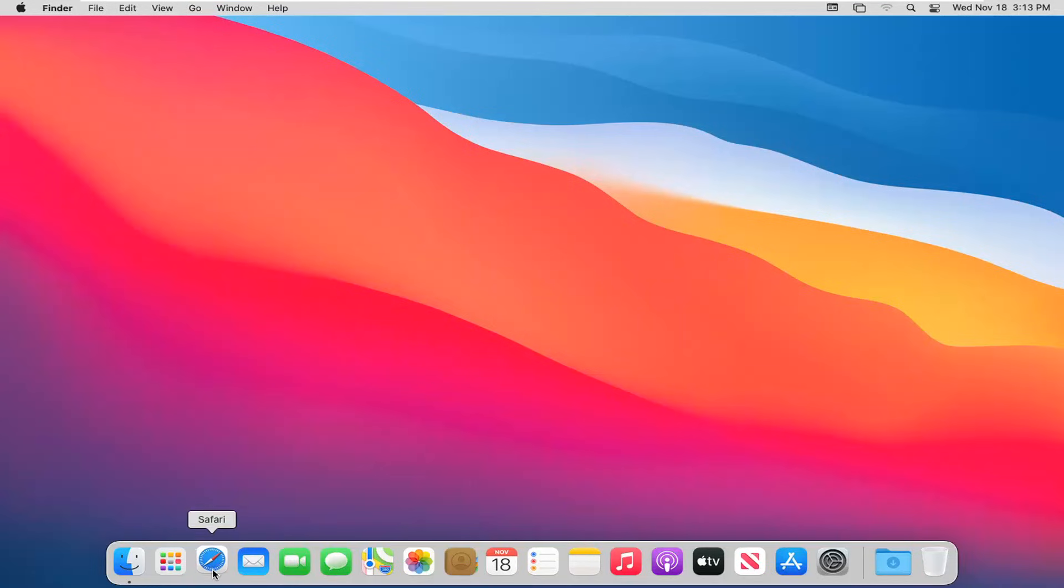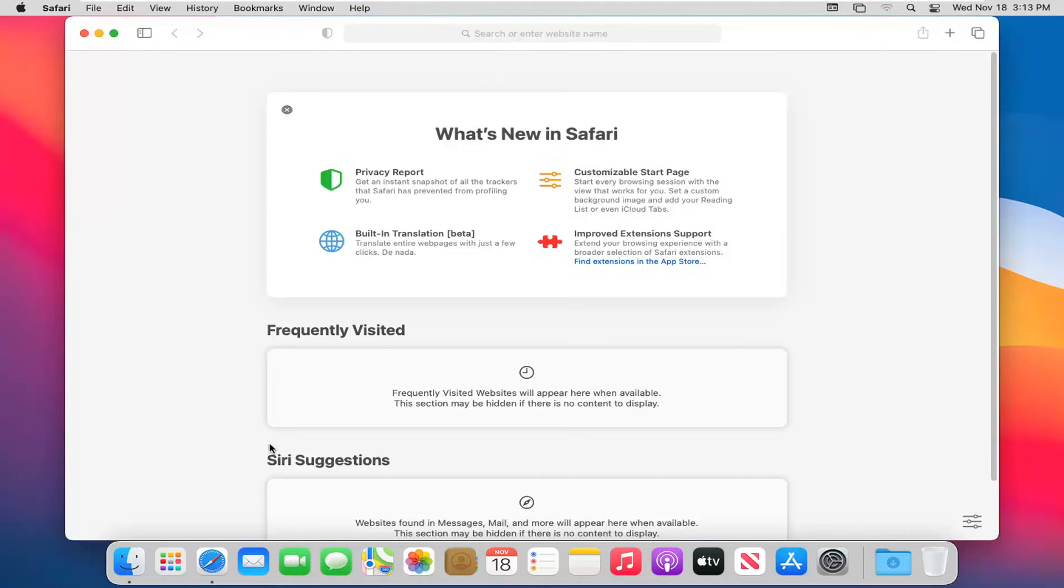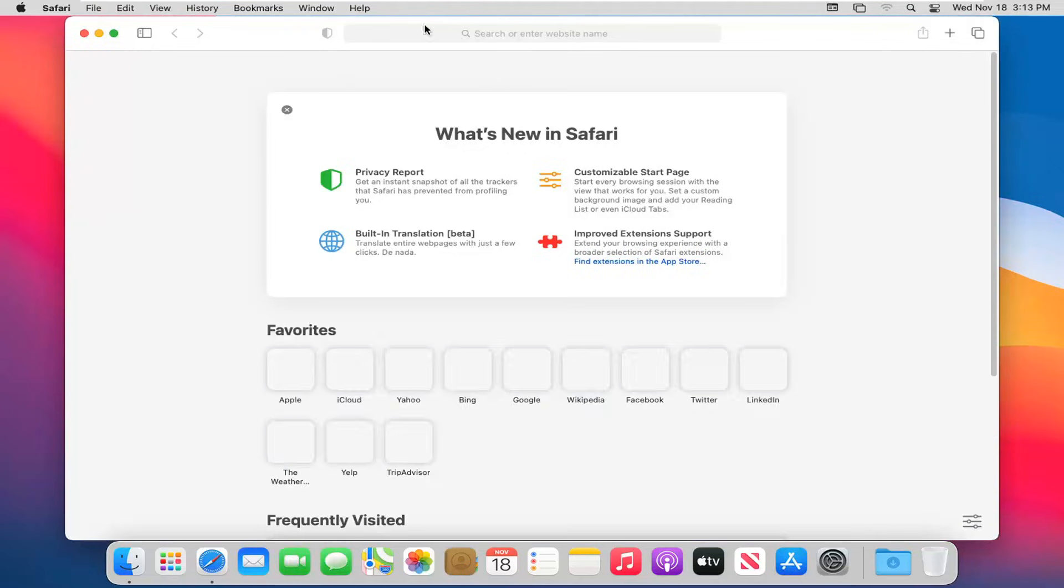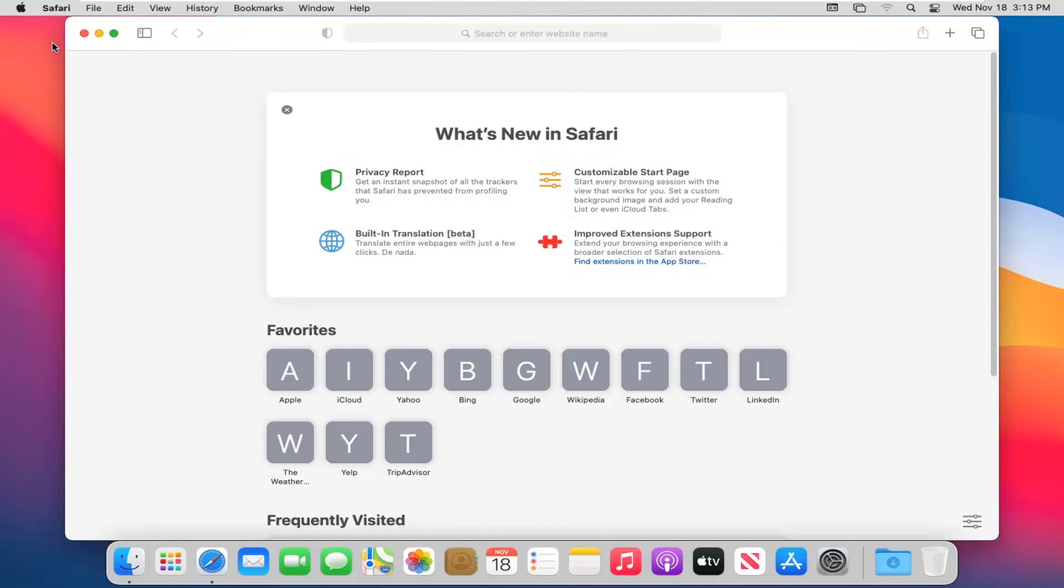So first thing you want to do is go ahead and open up the Safari web browser. Up at the top is going to be our main settings that we're going to be going through in today's video.